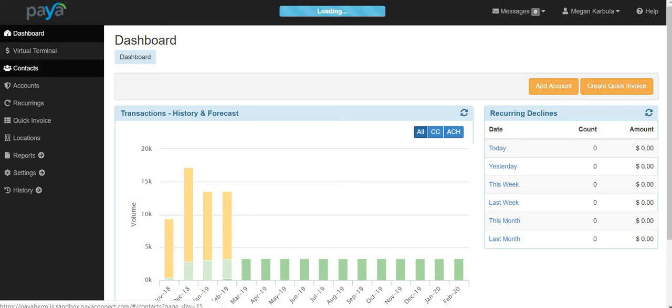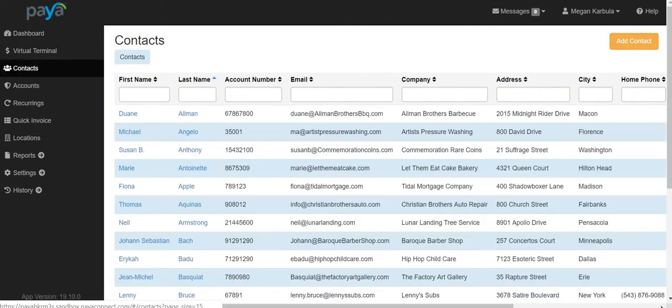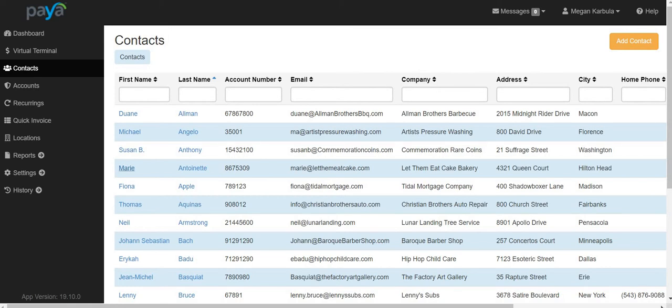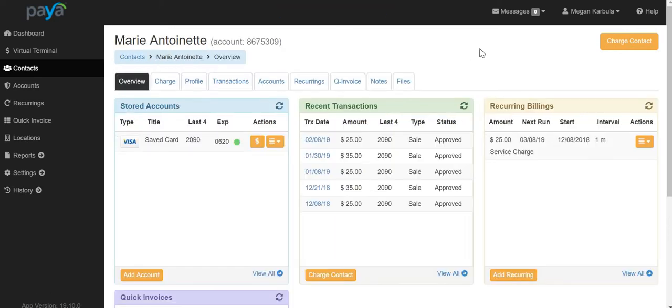select Contacts, choose the customer that you would like to process the transaction for, and click the link for Charge Contact.